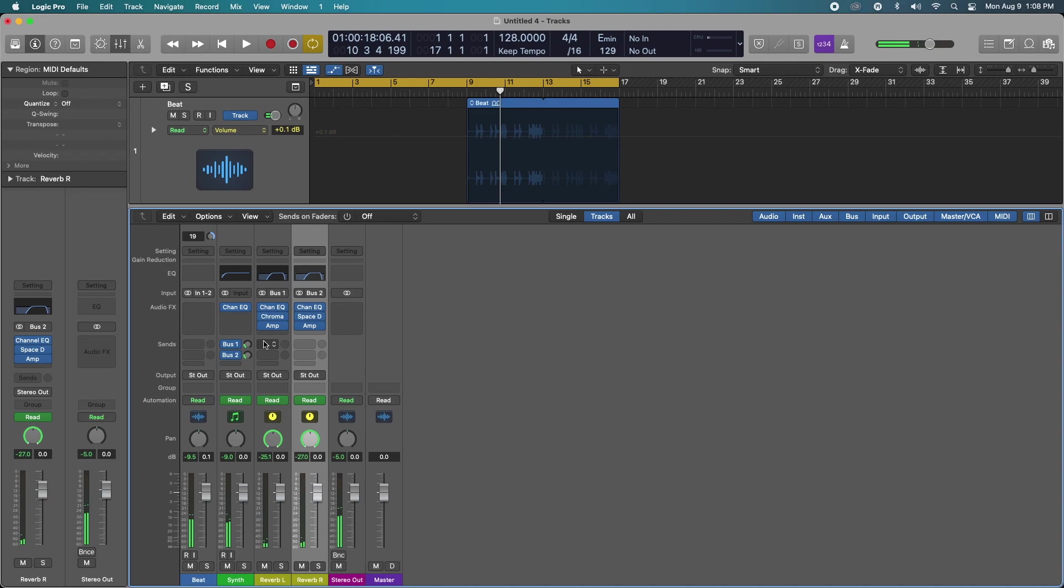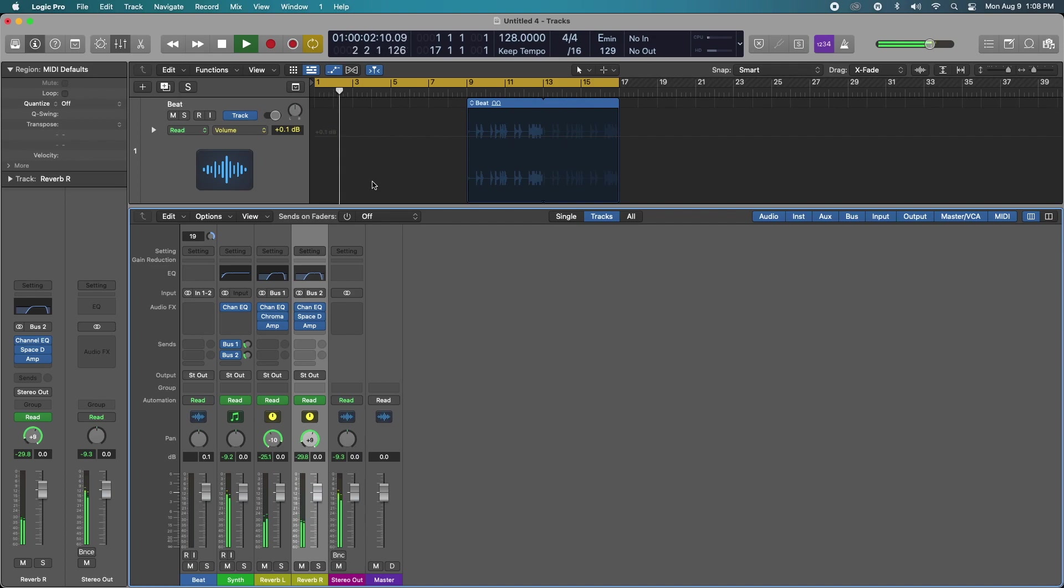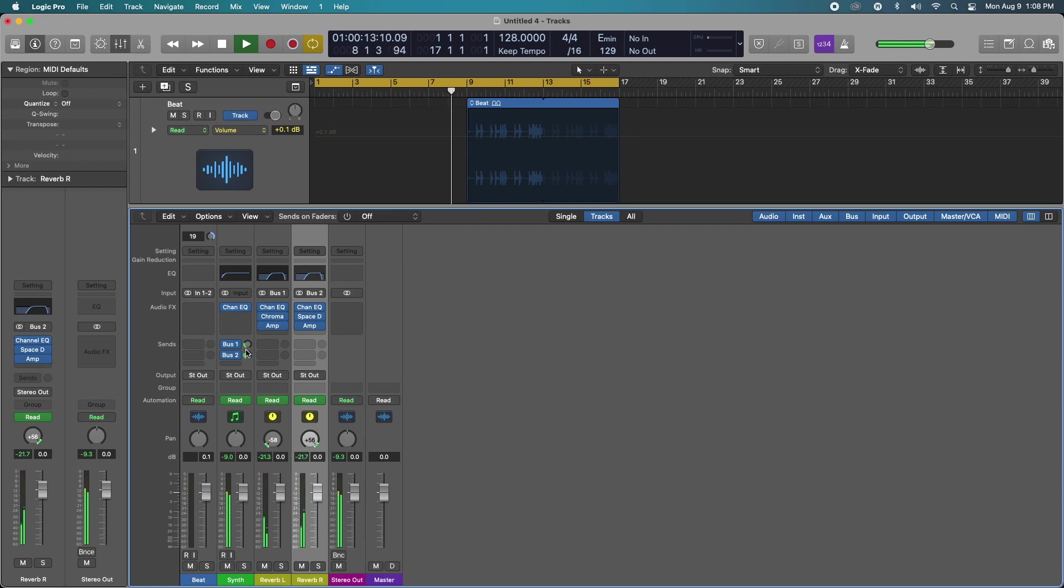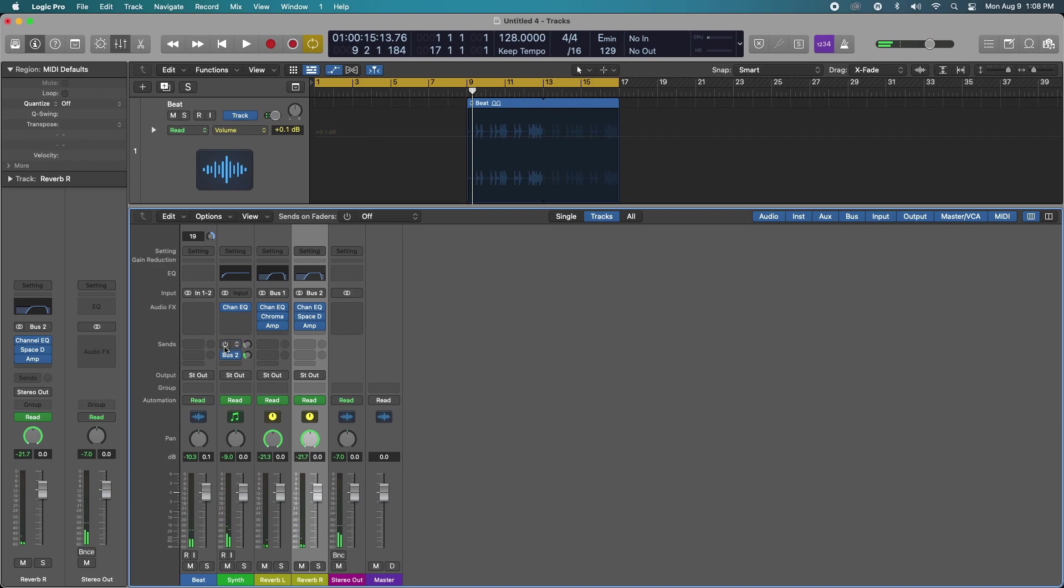Okay, let's drive it up just a little bit more. Okay, let's A and B that. So let's turn off our reverb just to kind of hear the difference.